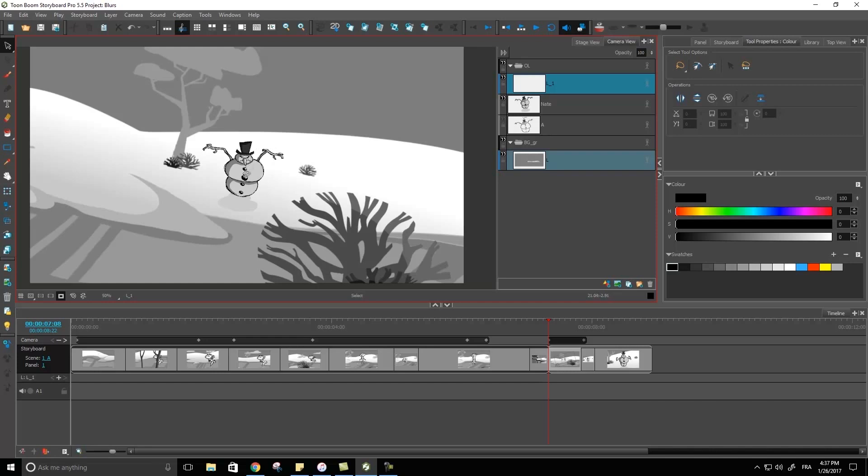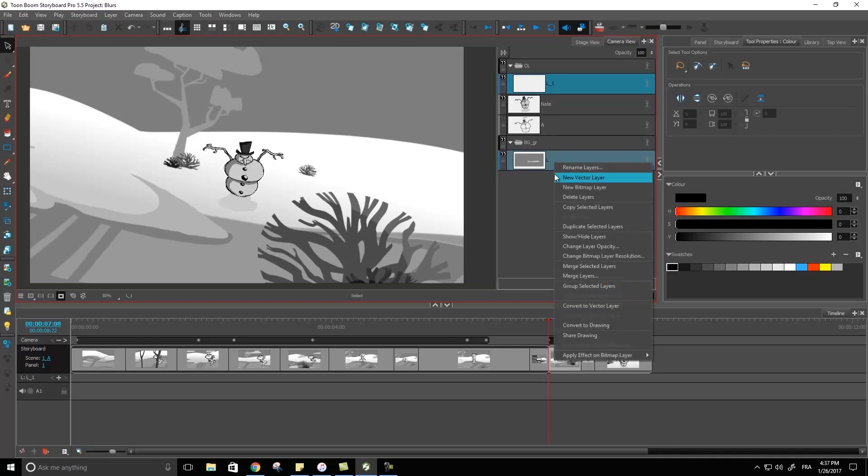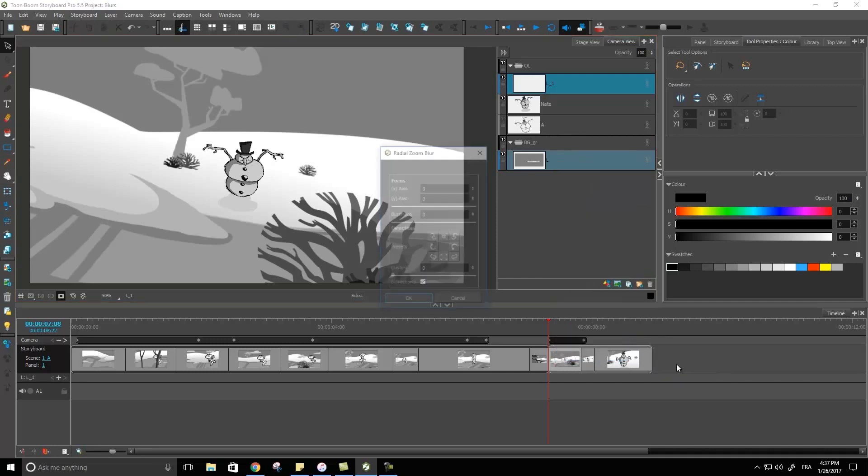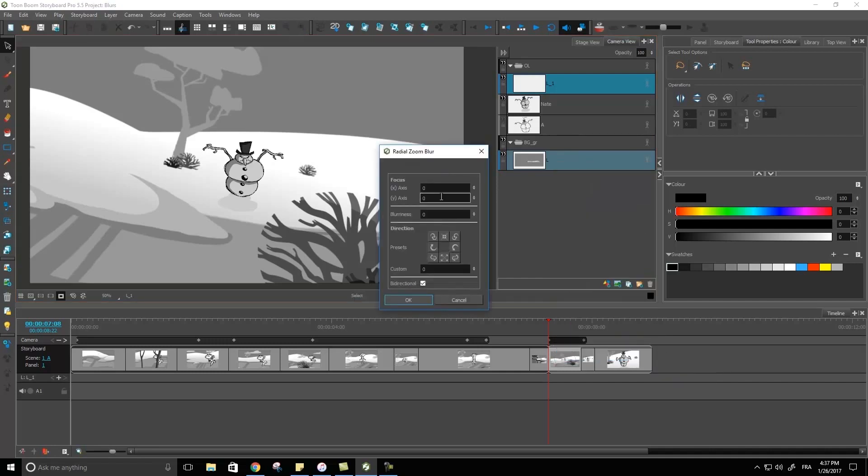If I want the starting point of my blur to be where my snowman is, I would position my mouse over here and have the numbers that I have here. I had about 21 and 2.56. I can go and input those values in here: 21 and 2.56.